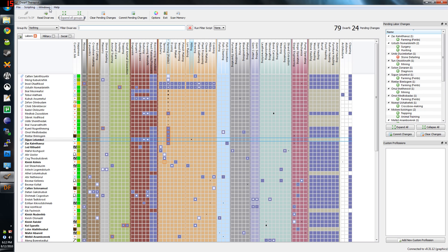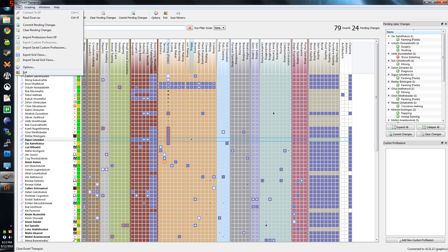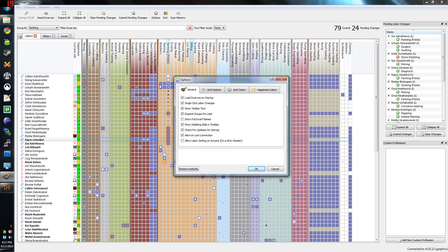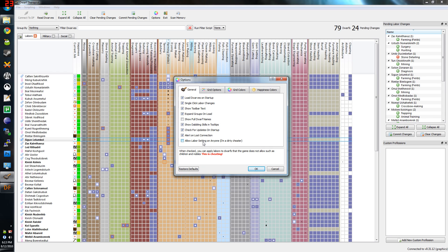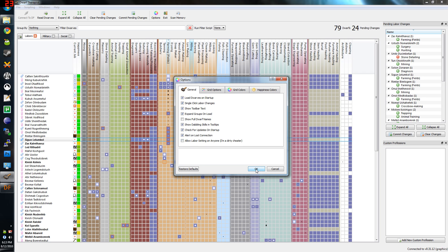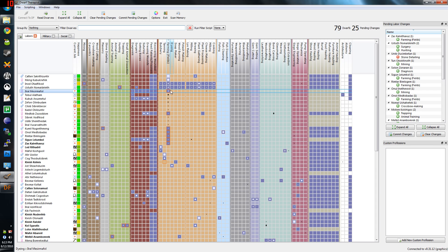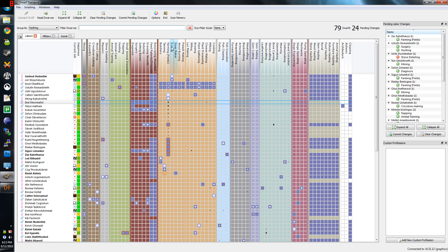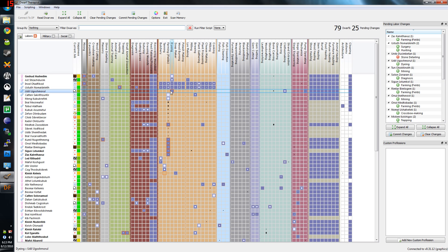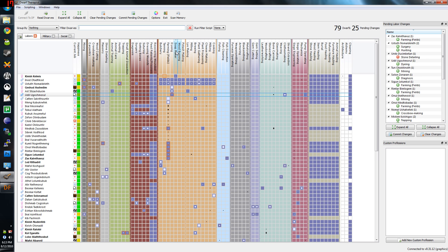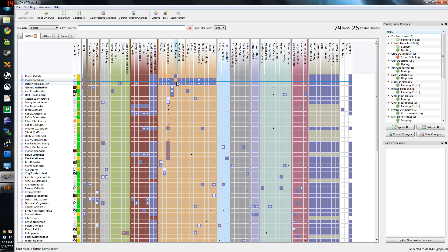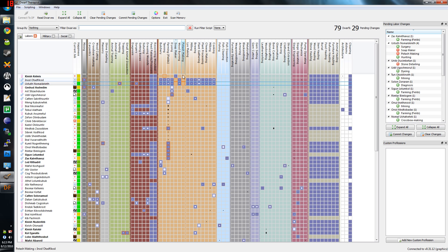You can also go to the options menu here. There's a few options. One of them is allow labor sitting on anybody, and I'm a dirty cheater. You can actually change the labor on children if you want. So you can make anybody do any labor they want, if you really want to get stuff out of those children. It's a very powerful tool.